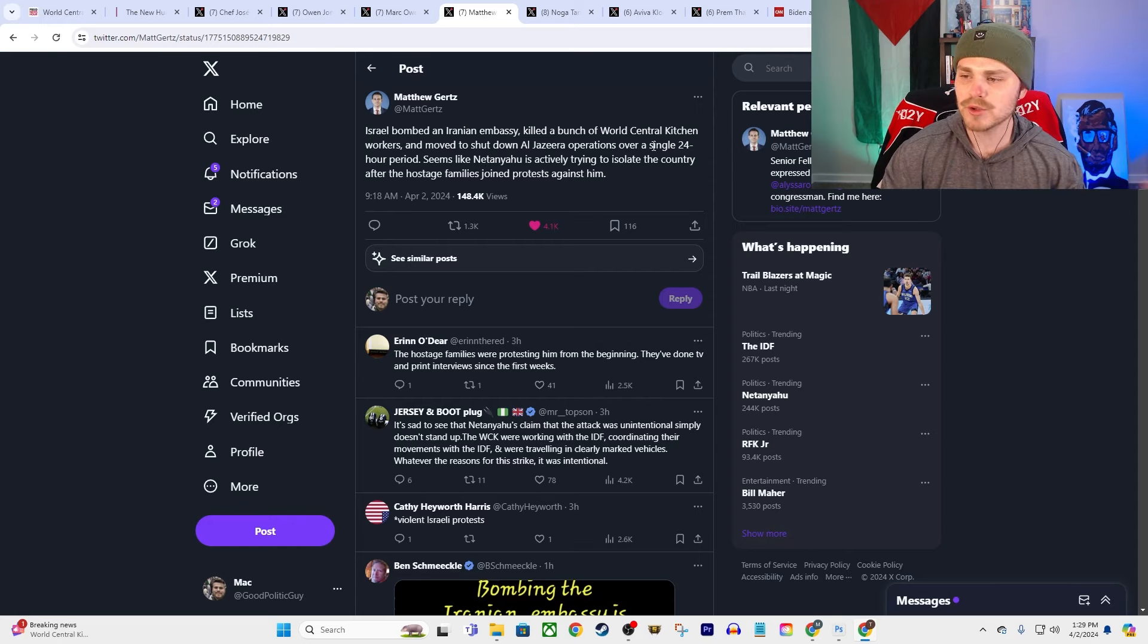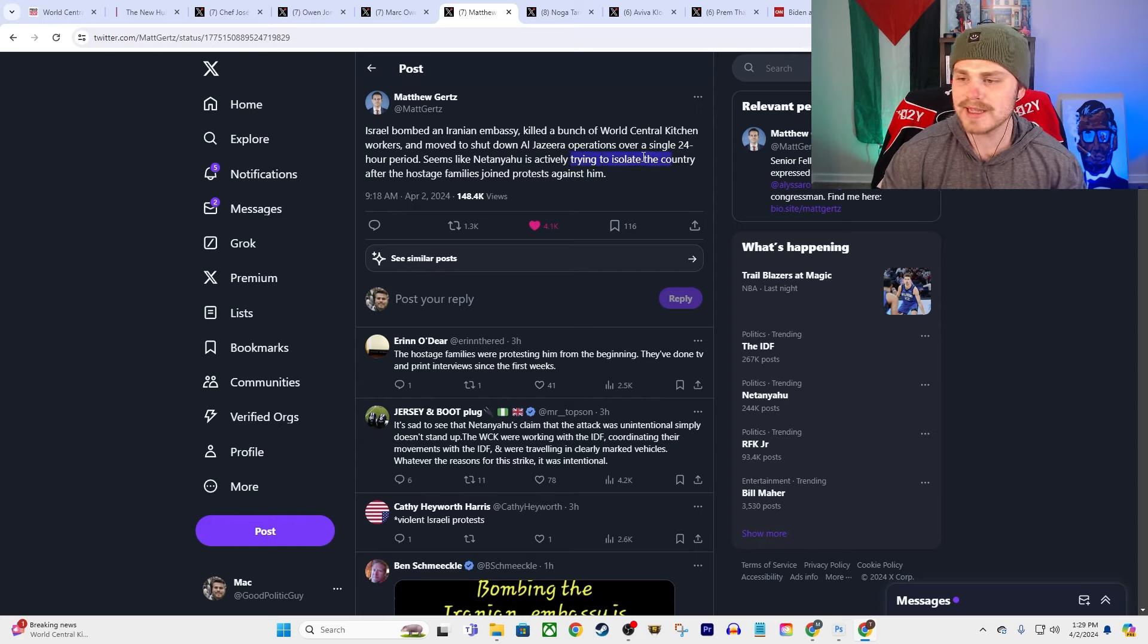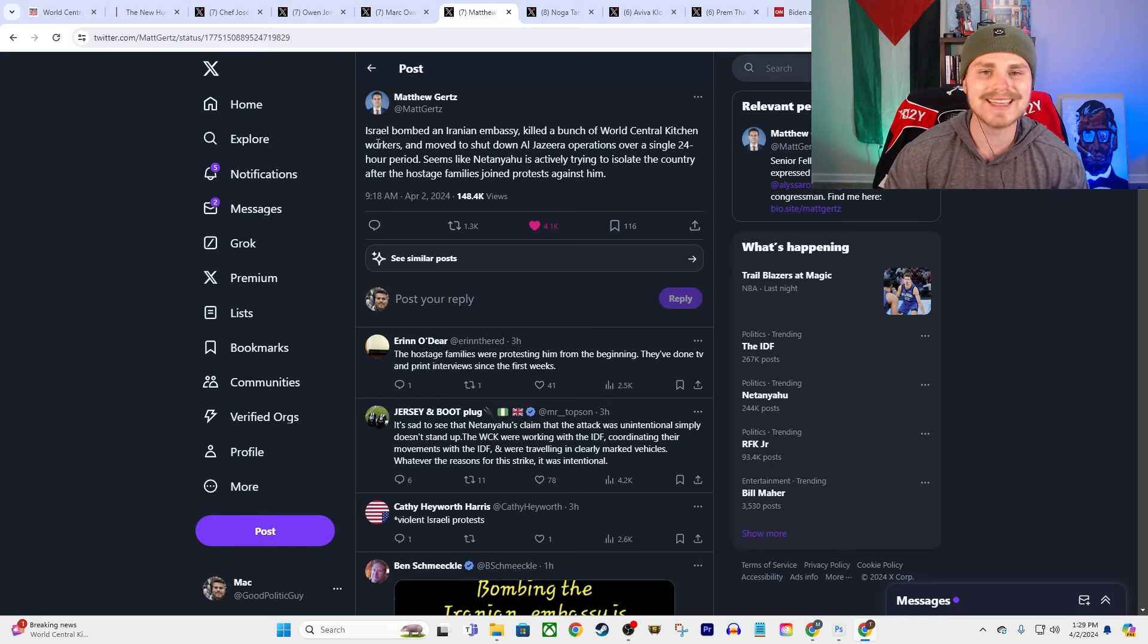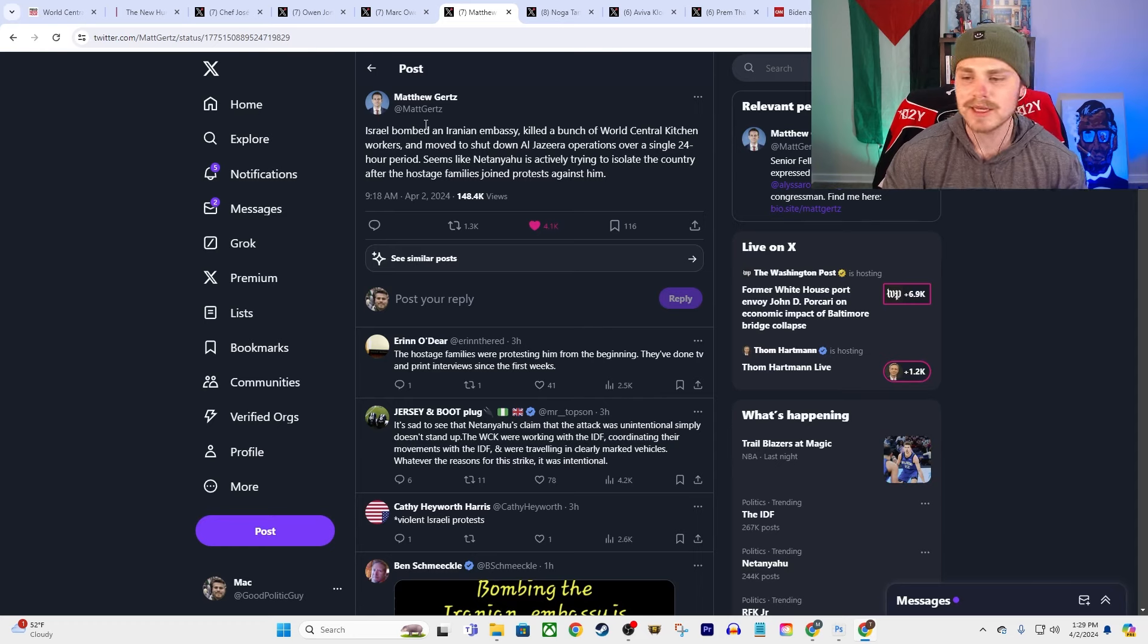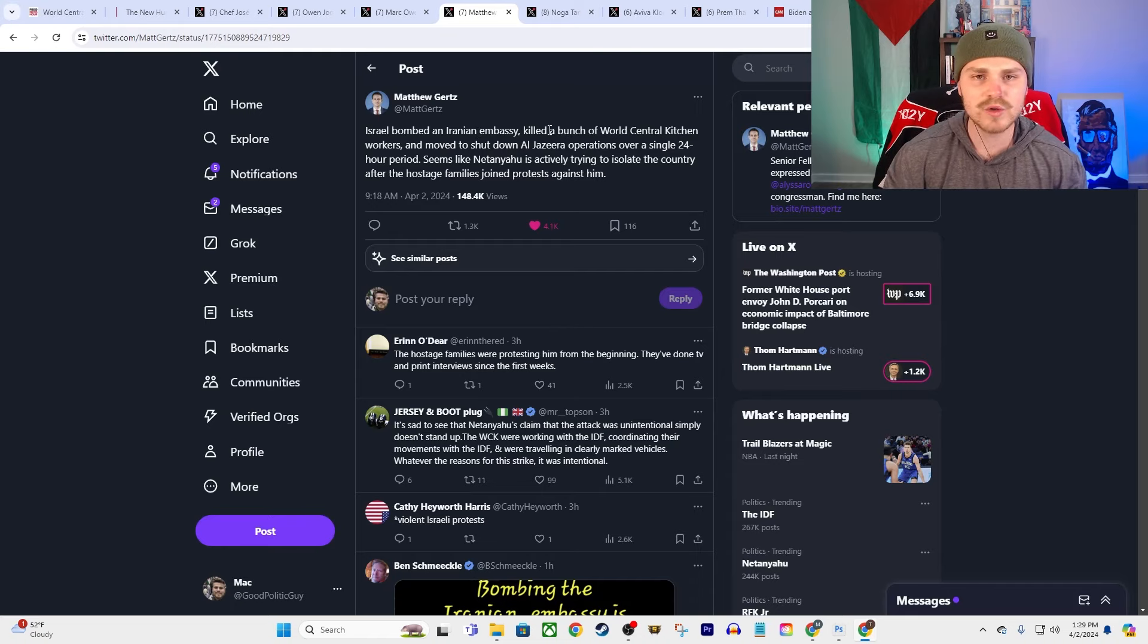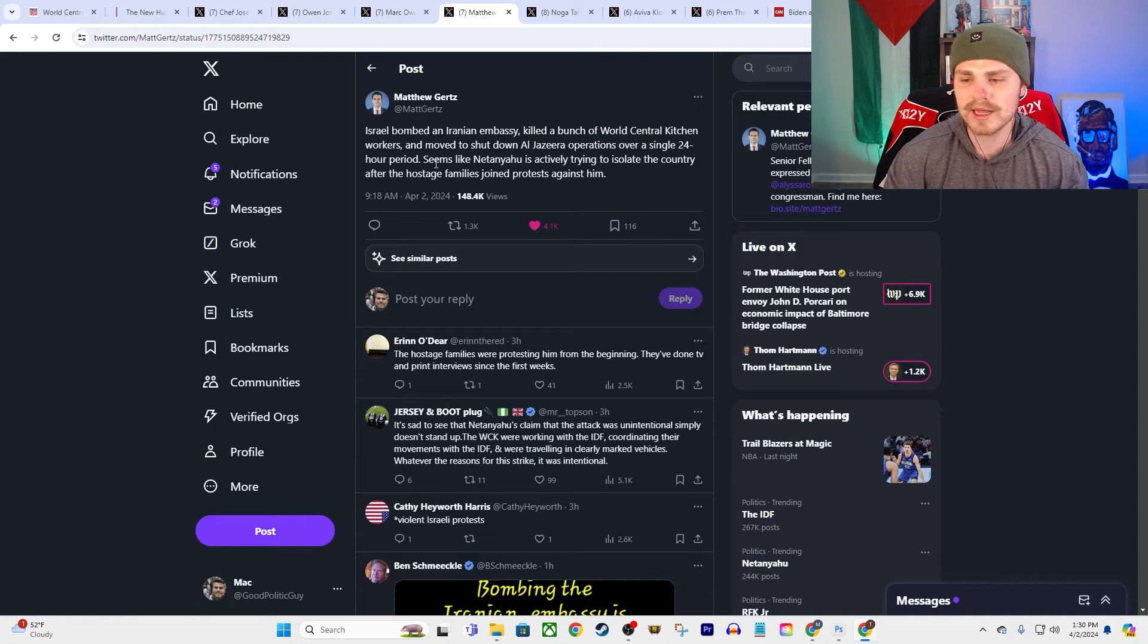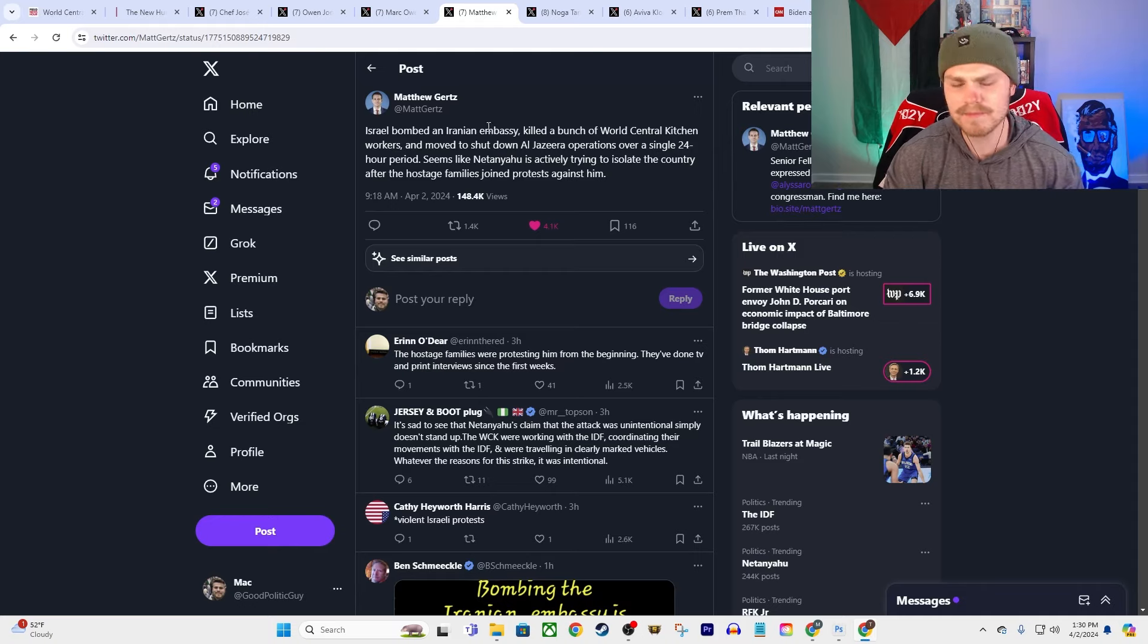And so now we're left with this. I mean it's pointed out here by Matthew Gertz, not to be confused with Matt Gaetz: Israel bombed an Iranian embassy, killed a bunch of World Central Kitchen workers, and moved to shut down Al Jazeera operations over a single 24-hour period. Seems like Netanyahu was actively trying to isolate the country after the hostage families joined in protests against him. So this is something I didn't get to cover, but yeah, there have been massive protests that have been sparking off in Israel against Benjamin Netanyahu. Keep in mind it's been months that many of these hostage families of those who remain trapped inside of Gaza—many of the families of those hostages have been calling for months to get a ceasefire because they recognize that Netanyahu's priority, his government's priority, his military's priority is not to get the hostages out. It's to flatten Gaza.